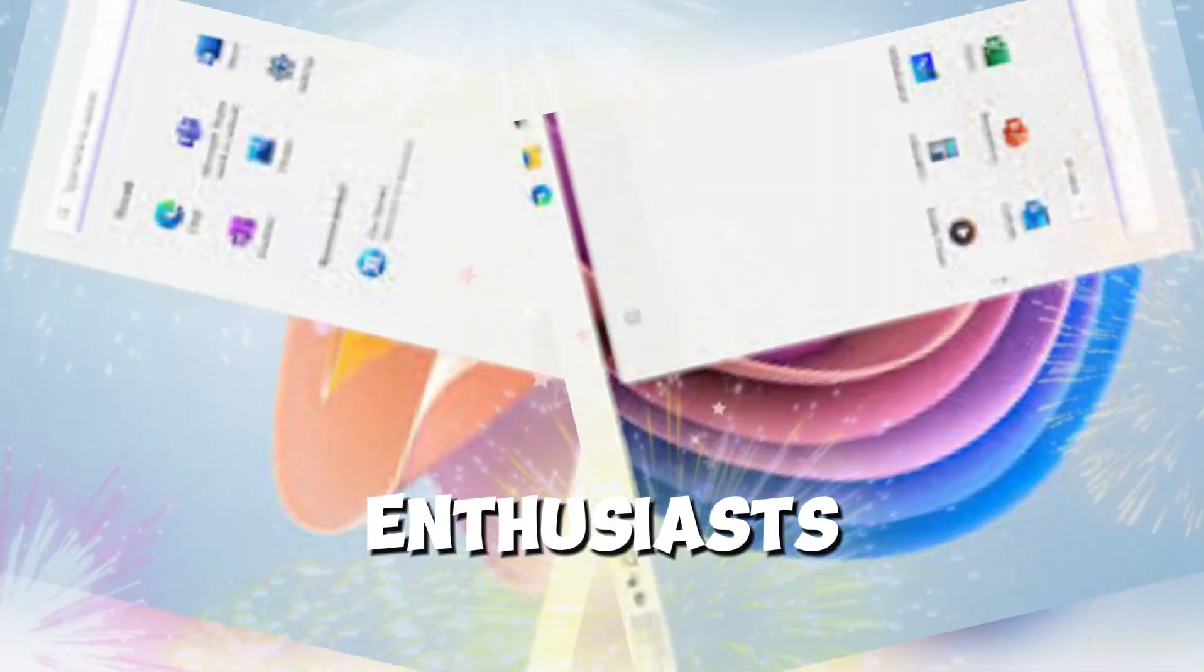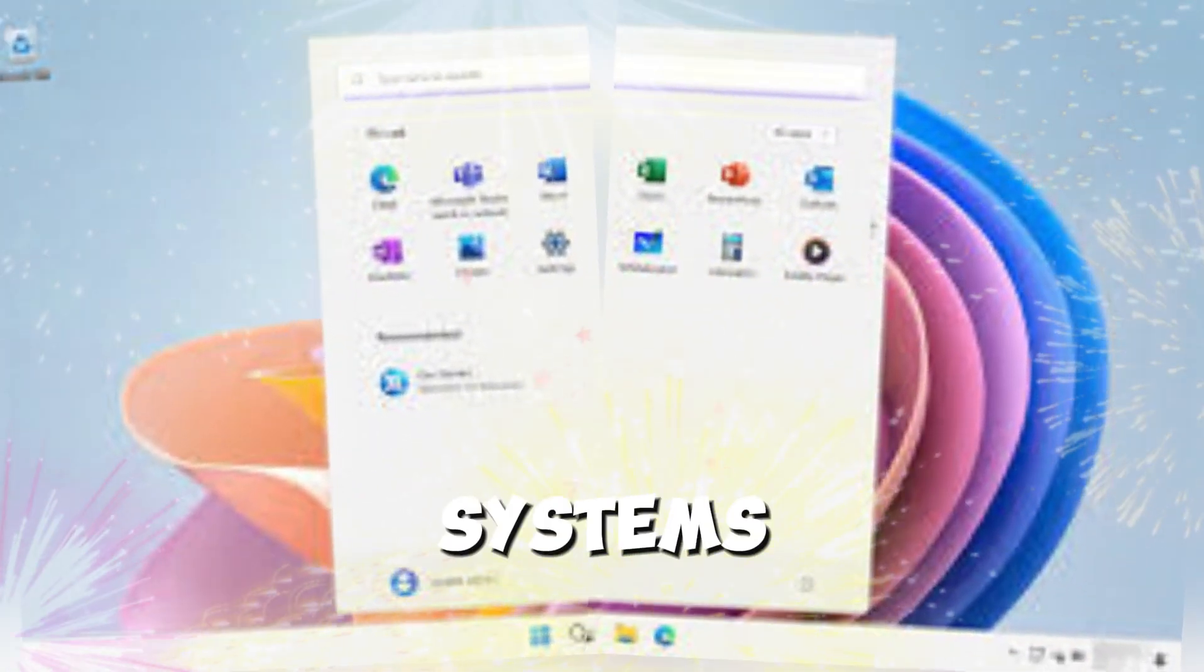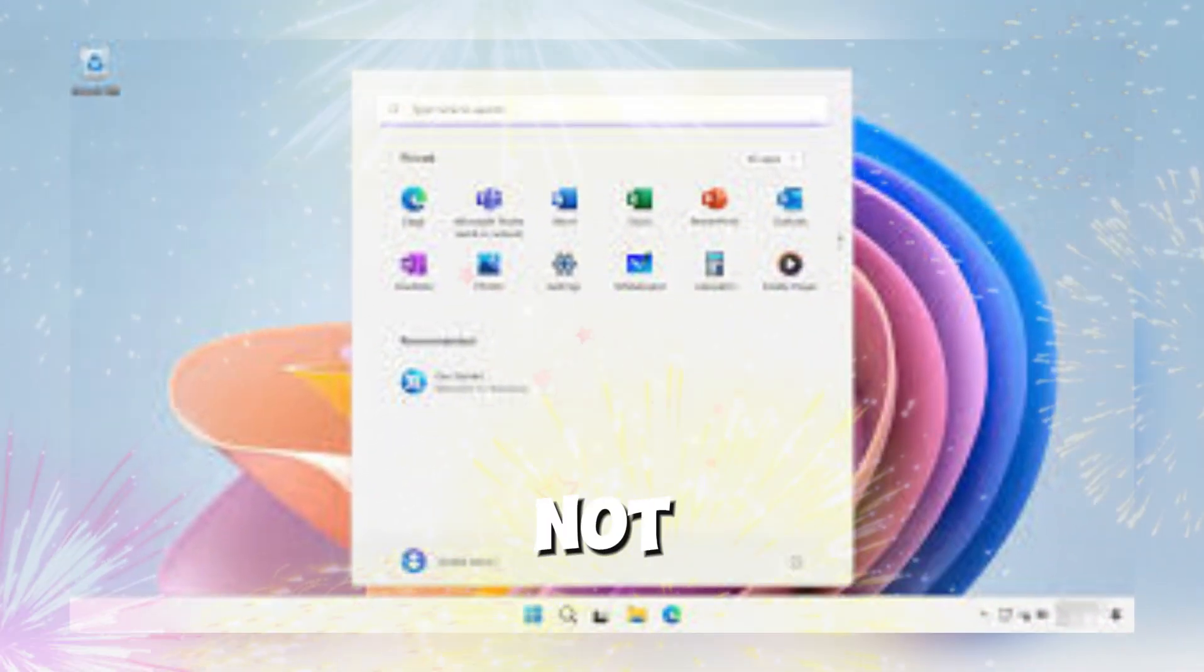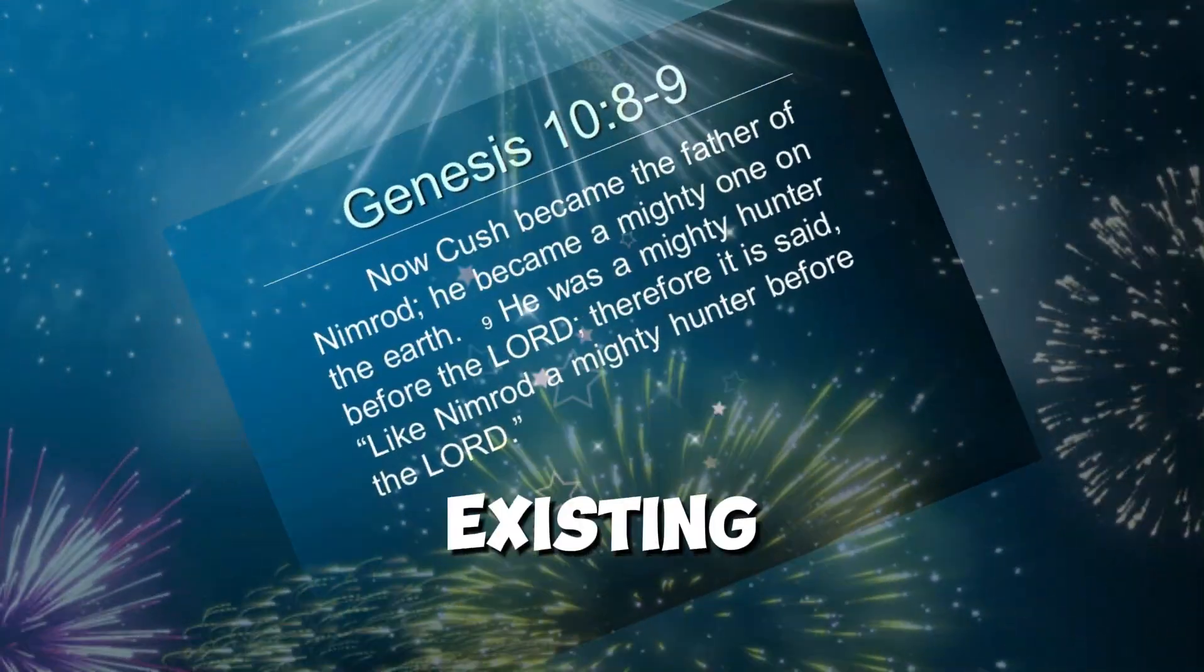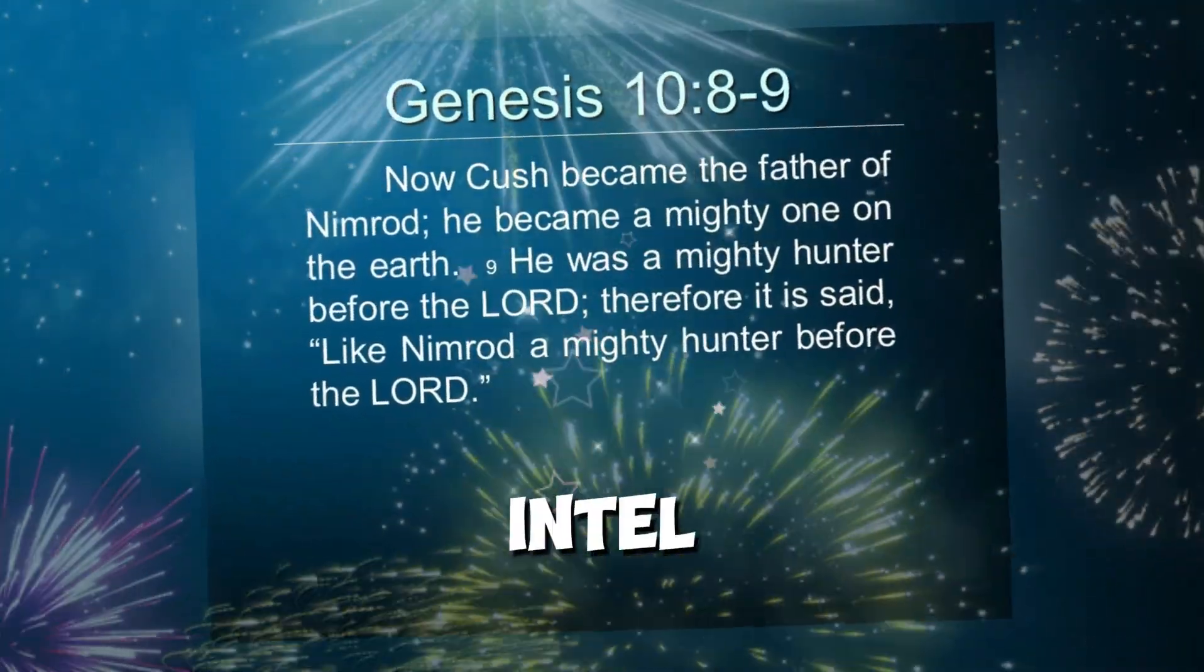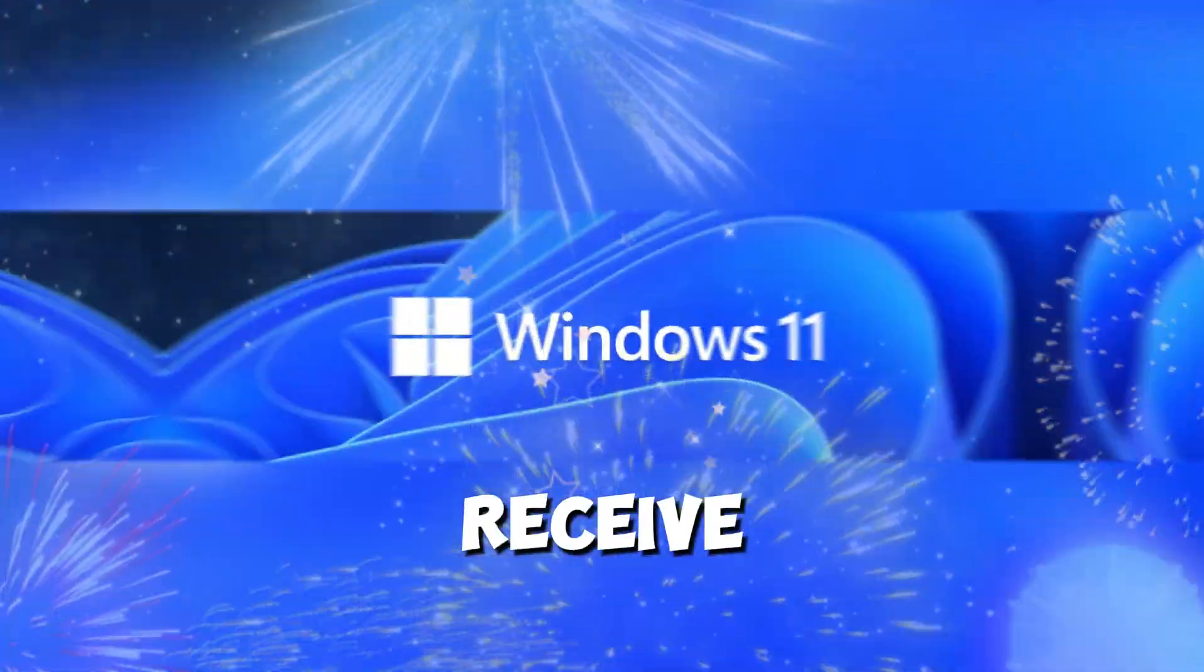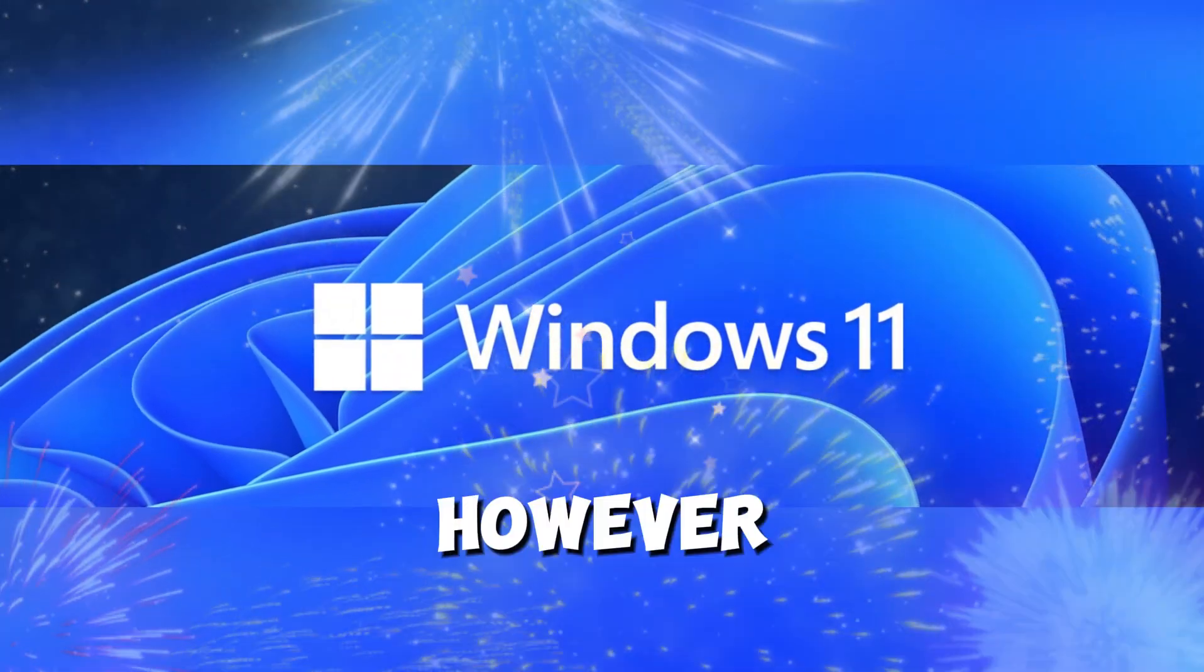For enthusiasts who prefer to build or upgrade their systems, this decision may not pose a huge hurdle, since existing 8th, 9th, and 10th gen Intel-based setups can still receive Windows 11 updates.